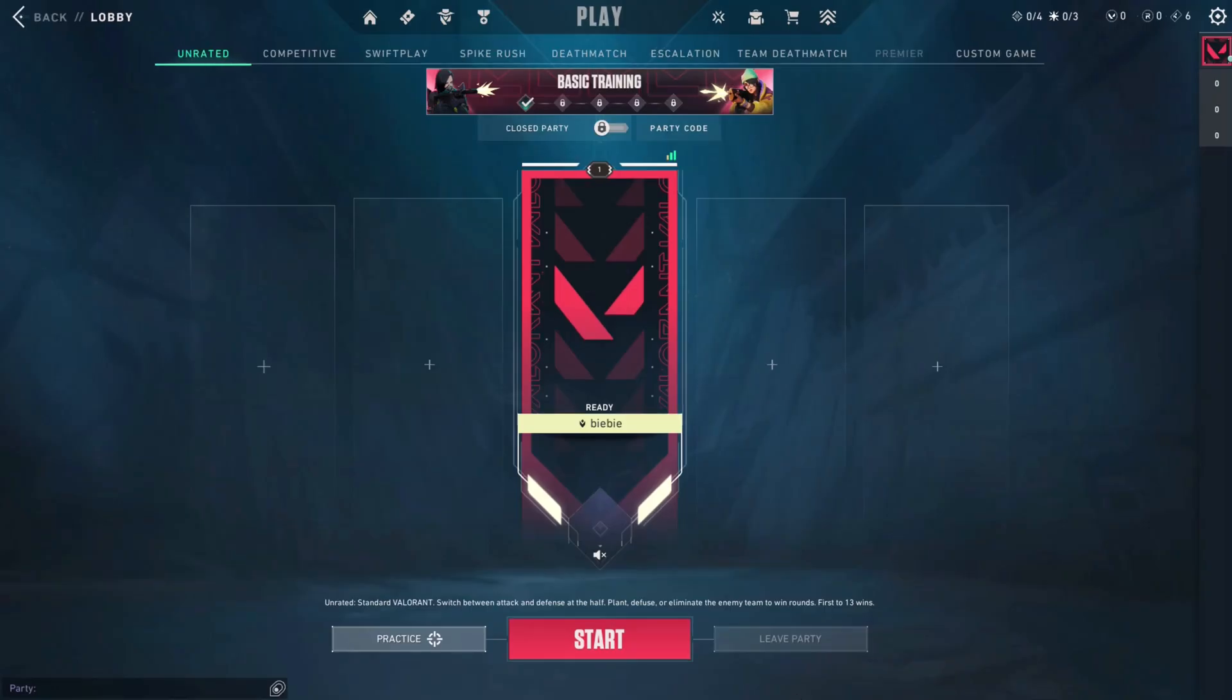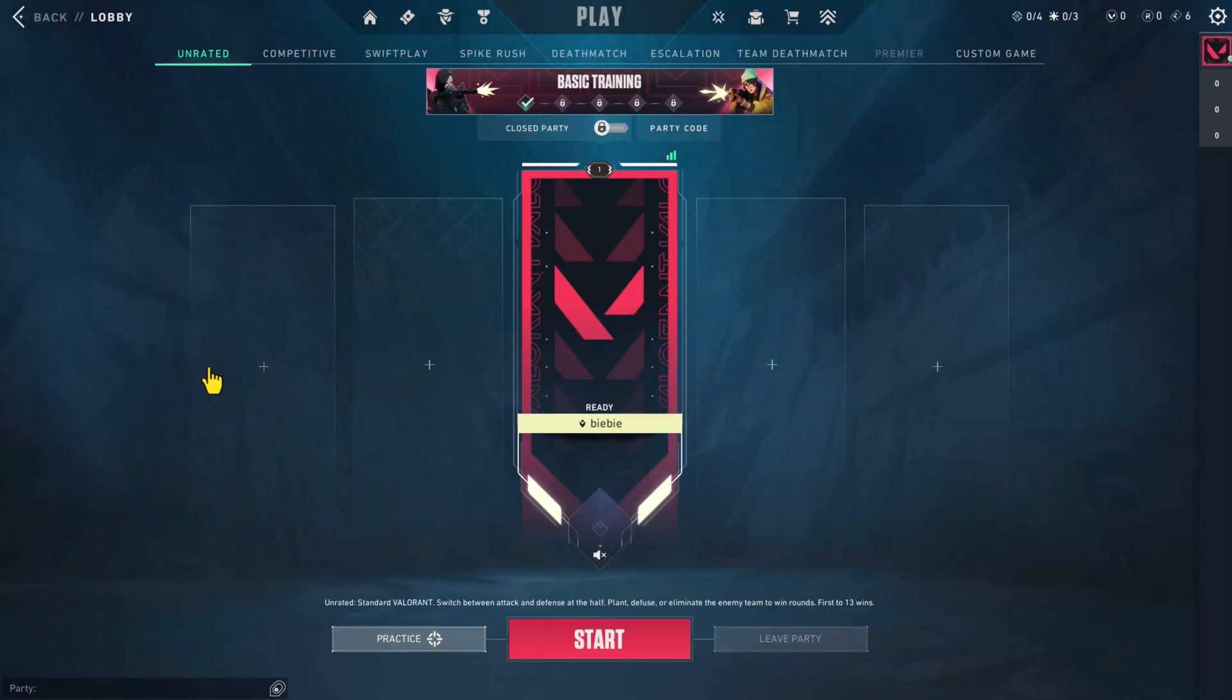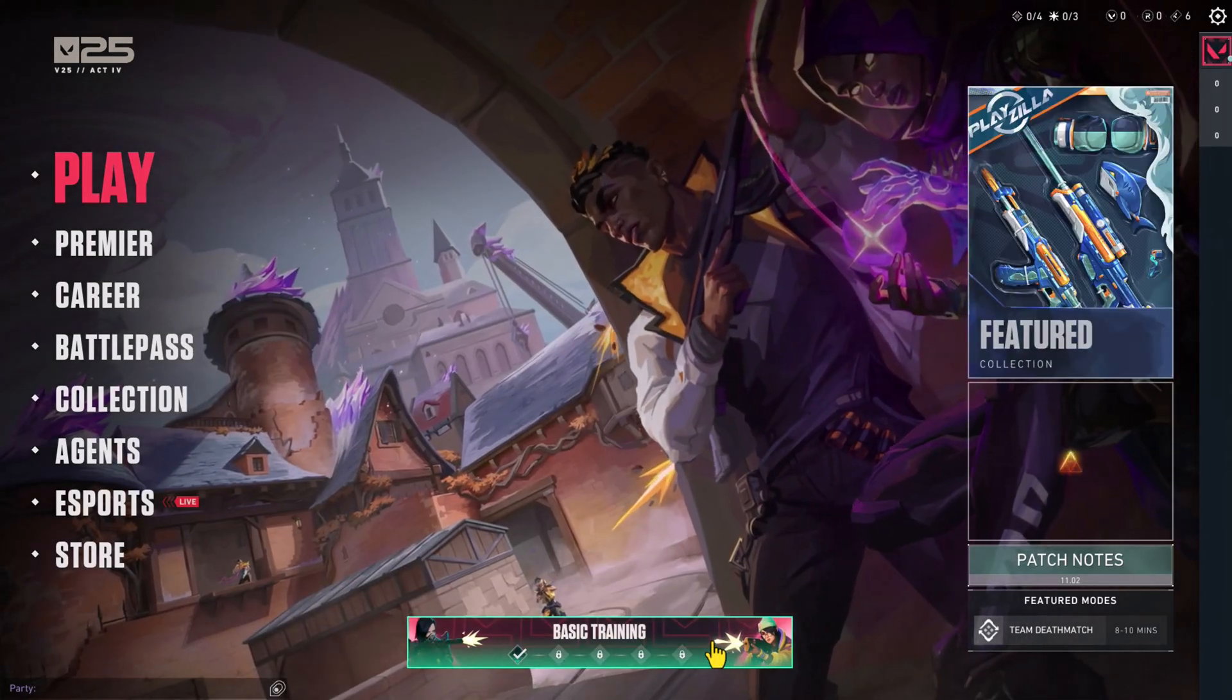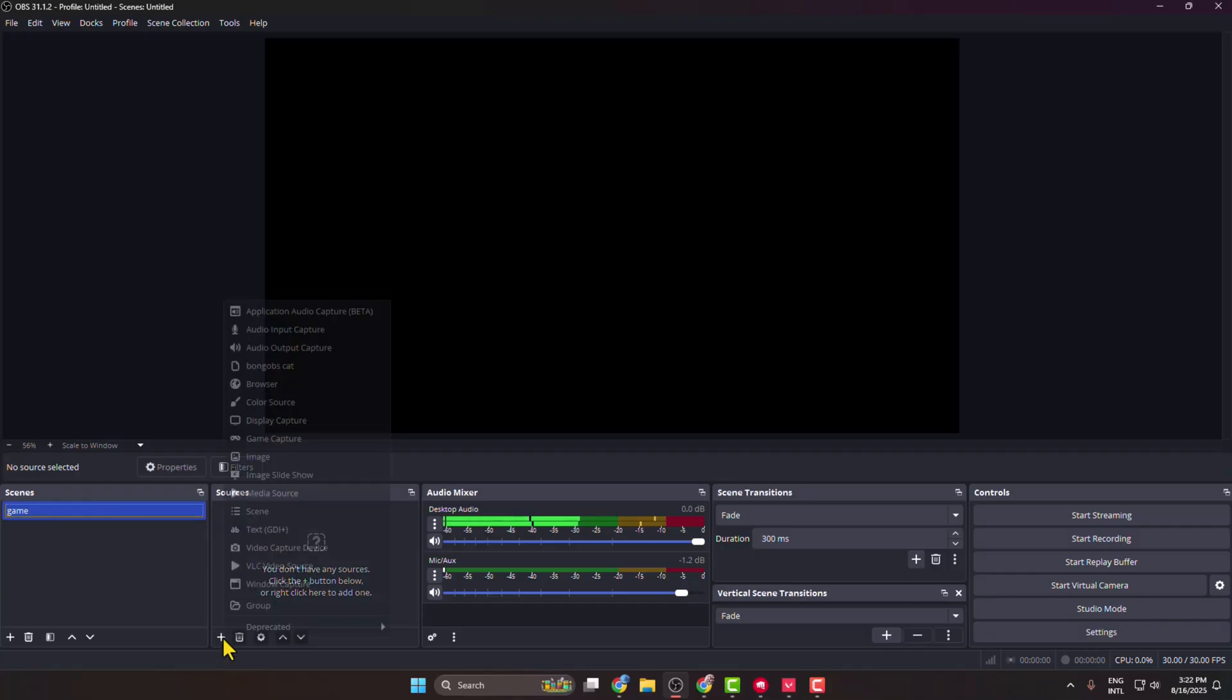Make sure you have launched your Valorant first of all, and then just go back to your OBS Studio. Select a scene, and under Sources, click on this plus icon. Here we have to add our Valorant game.